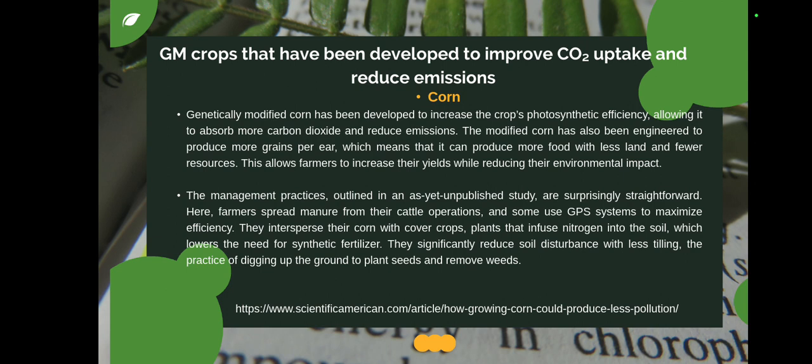The process behind how corn reduces CO2 involves management practices where farmers spread manure from their cattle operations, and some use GPS systems to maximize efficiency. They also supplement their corn with cover crops — plants that infuse nitrogen into the soil — which lowers the need for synthetic fertilizer. This significantly reduces soil disturbance, with less tilling, the practice of digging the ground to plant seeds and remove weeds.